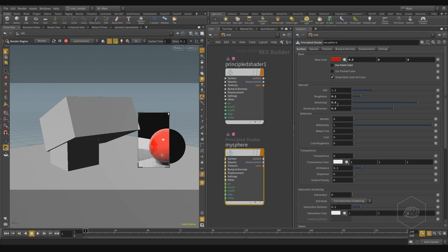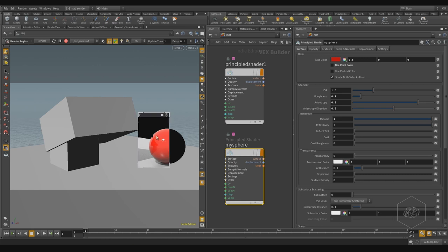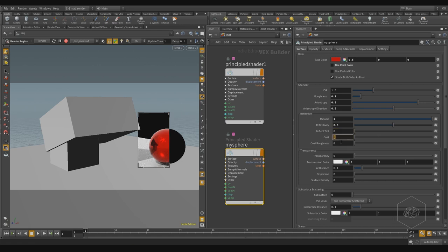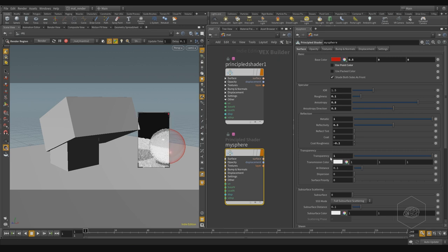Metallic is the reflection property — pressing 1 gives you a near-realistic metallic effect. You can see how the reflection works in the real world. Reflection tint is the color you can apply to your reflection. The coat effect is how much it mixes with another layer. Transparency works similarly to reflection — at zero it's opaque, but if I set it to 1, my object becomes like glass, though it's not real glass.